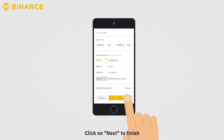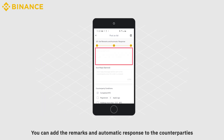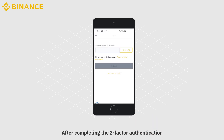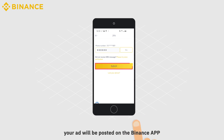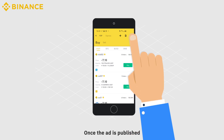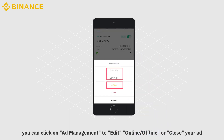Click on Next to finish. Step 3: Set Remarks and Automatic Response. You can add remarks and an automatic response to the counterparties. Set the counterparty condition and the ad status, then click on Post. After completing the two-factor authentication, your ad will be posted on the Binance app. Once the ad is published, you can click on Ad Management to edit, put online, offline, or close your ad.